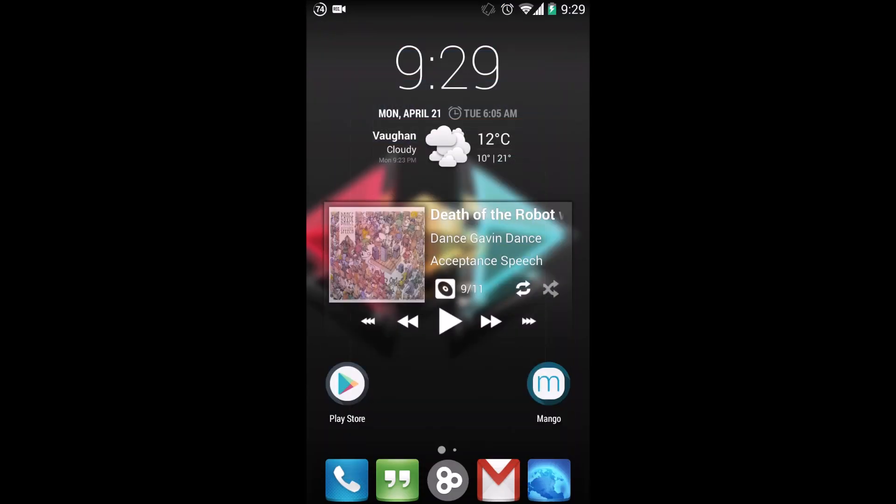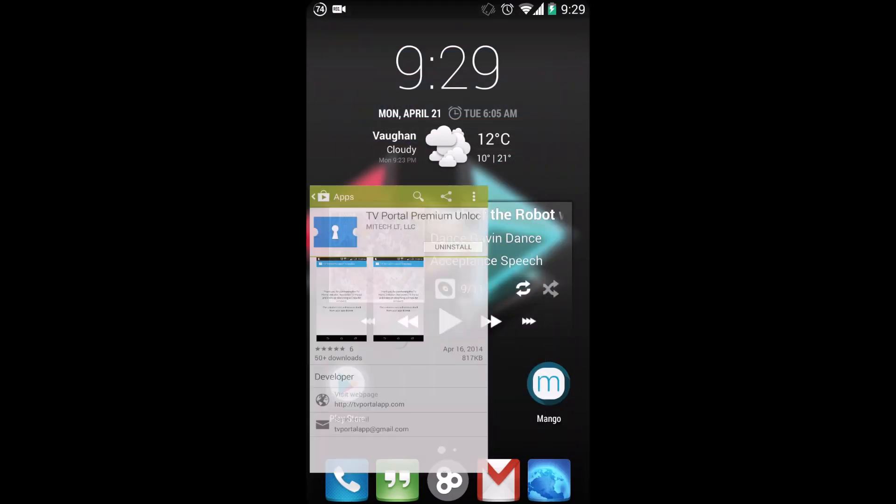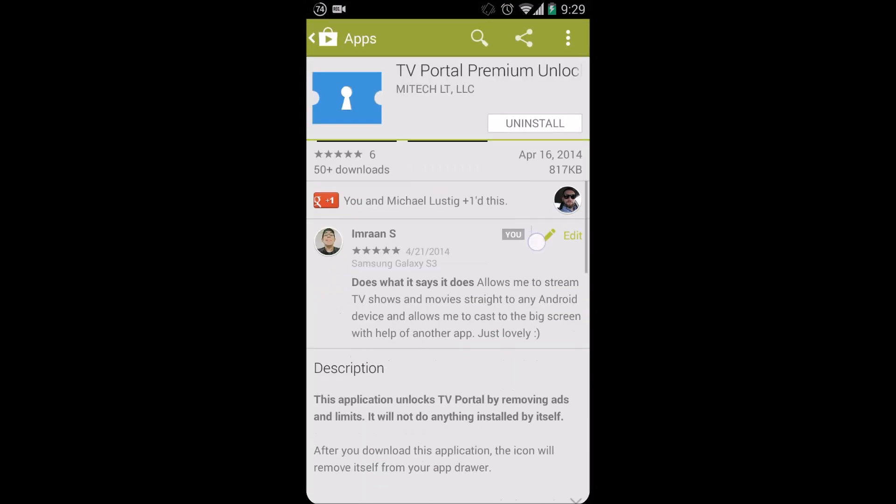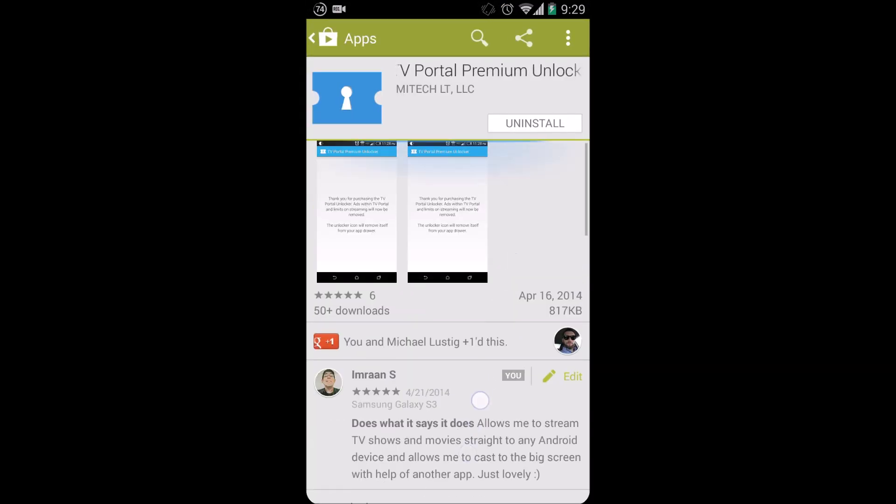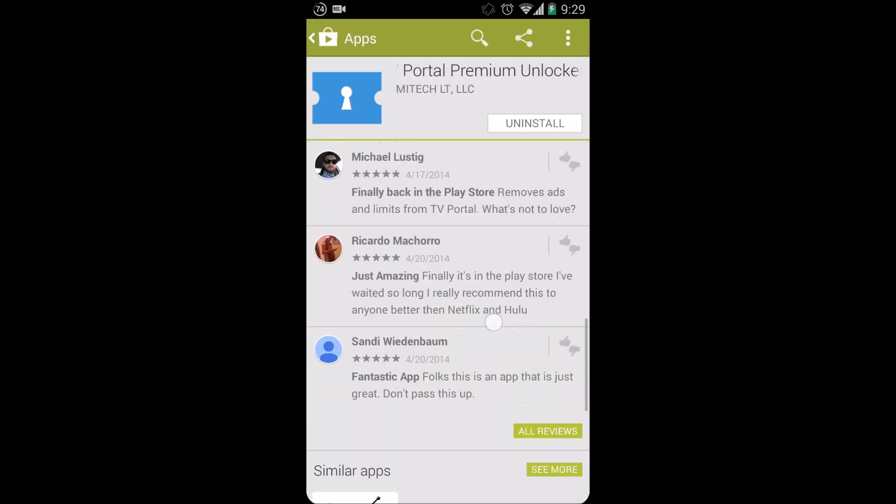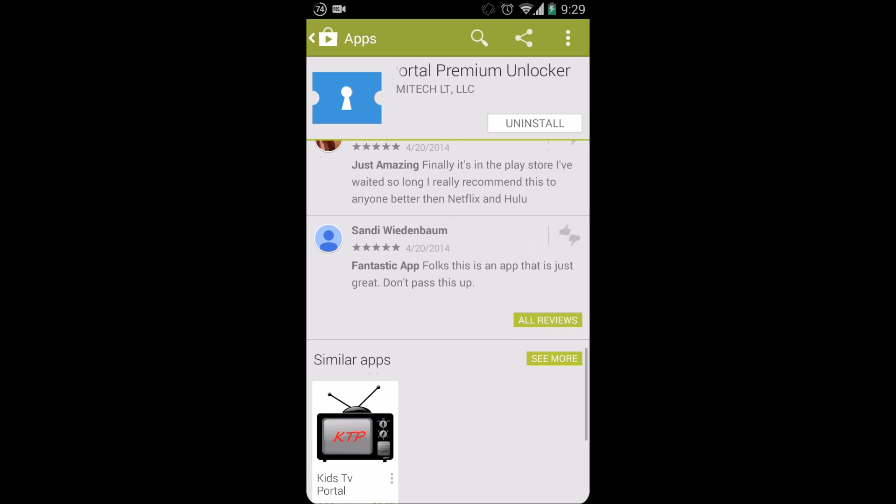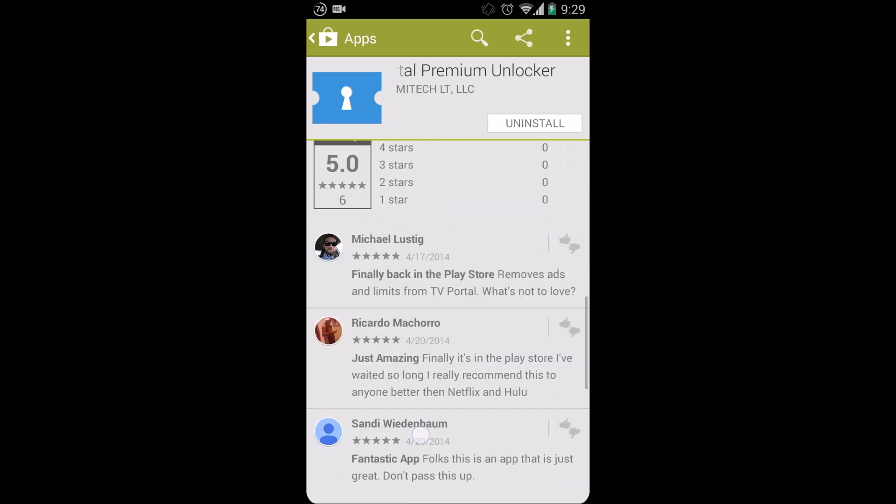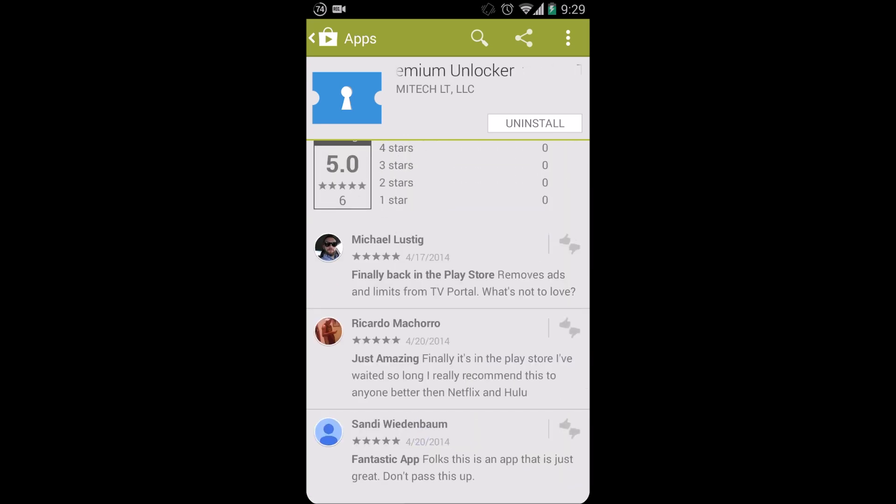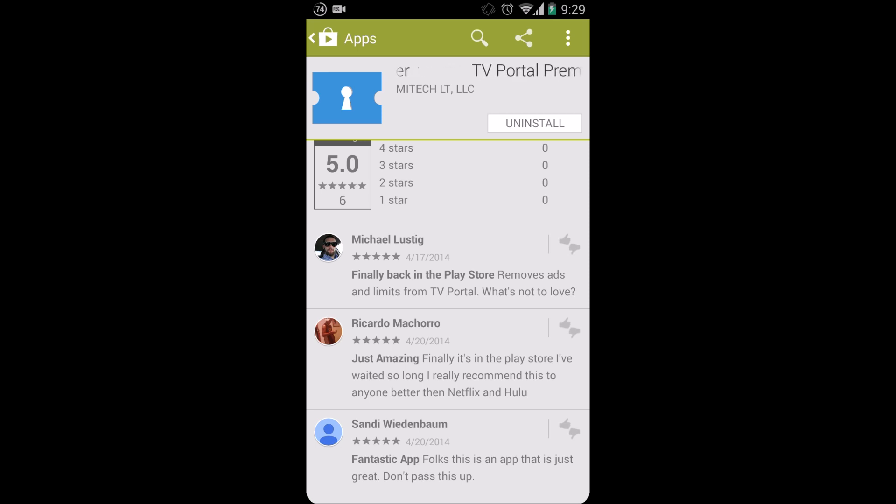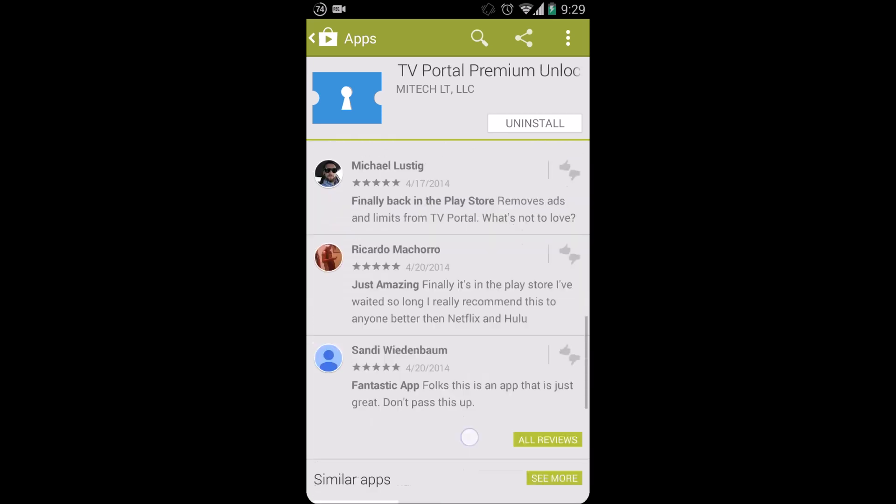Again, the unlocker is available on the Play Store right now, it is perfectly stable. All you got to do is simply download, purchase the application, it gets downloaded to your app drawer, and as soon as you'll see it in the app drawer, but as soon as you launch the actual TV Portal application it will disappear.